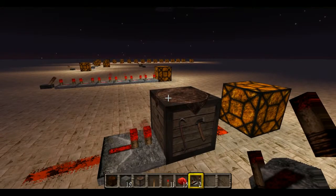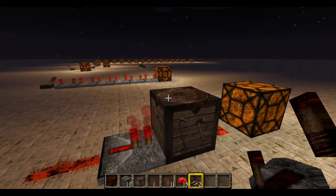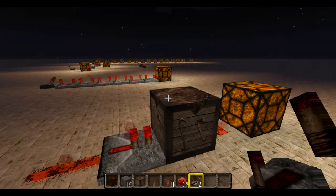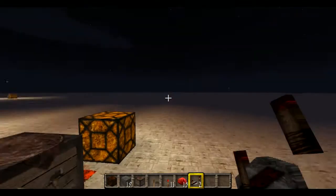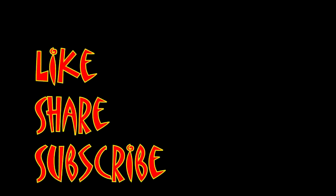I'm Mungo Dark Matter and this has been Dark Matters. Whatever you do, enjoy playing Minecraft. Don't forget to like, share, and subscribe.